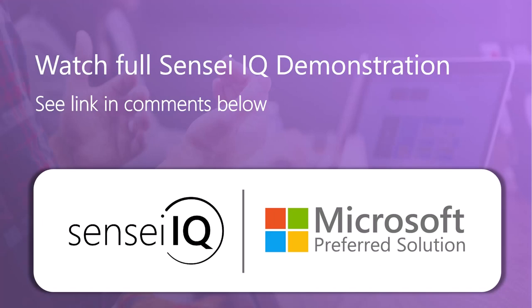To learn more about SenseiIQ, watch the full-length demonstration from the link in the description below.